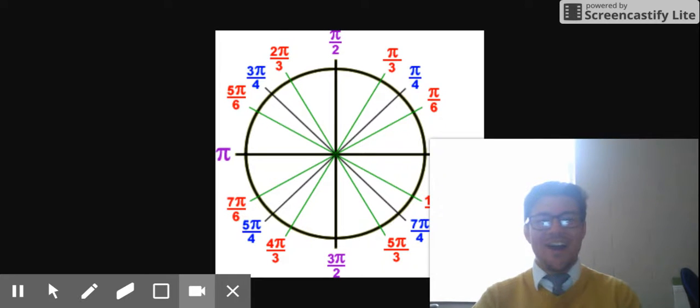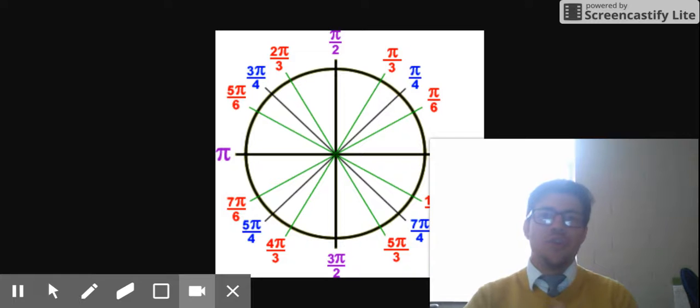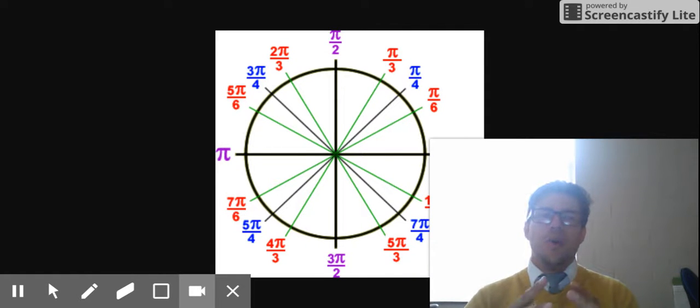What's up, pre-calculus? I have a little video for you about radians, okay? So let's get to it.